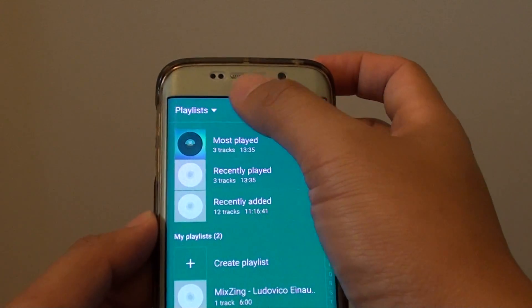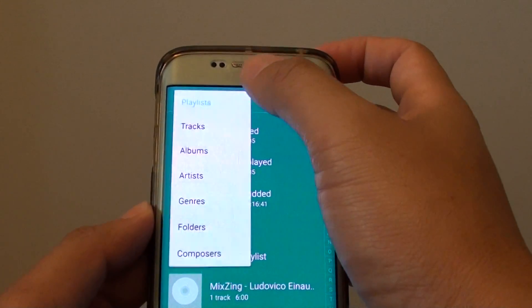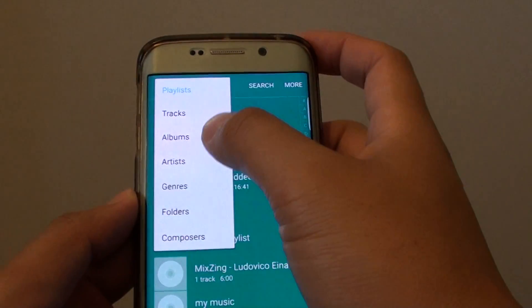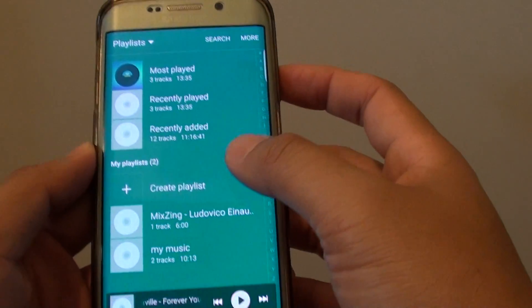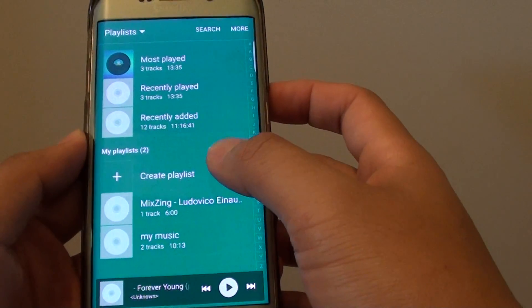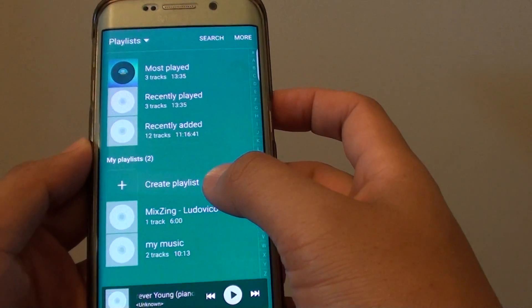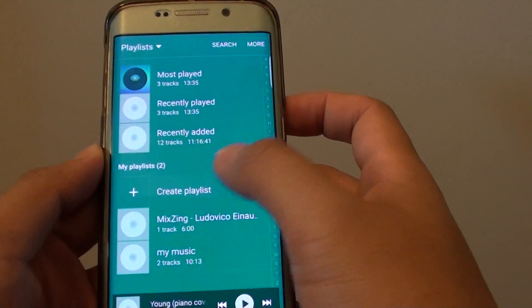From here, tap on the drop-down list at the top and make sure you choose Playlist. On the next screen, tap on Create Playlist.